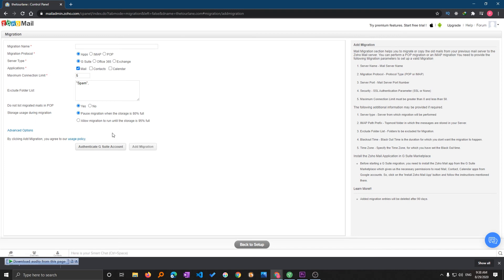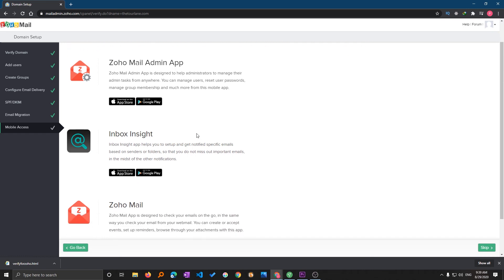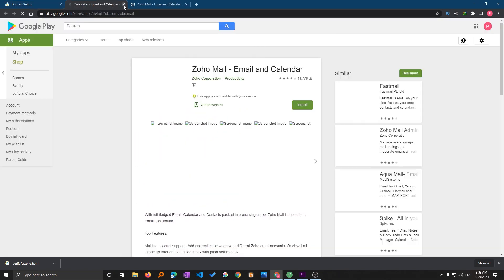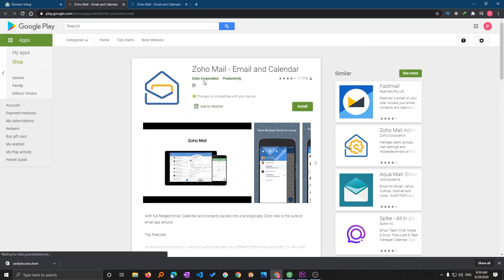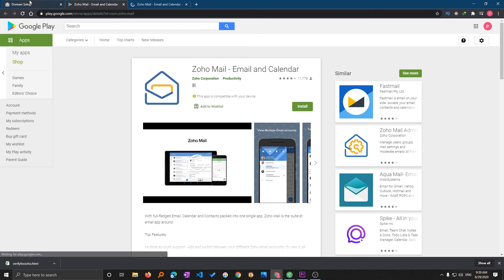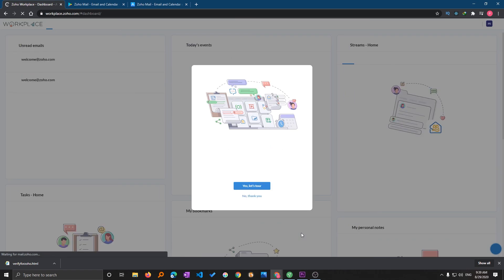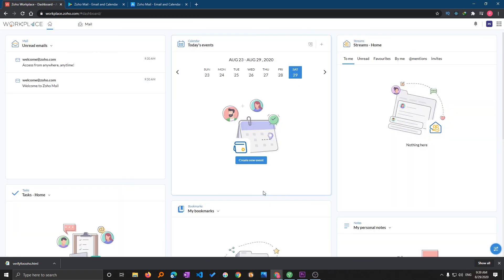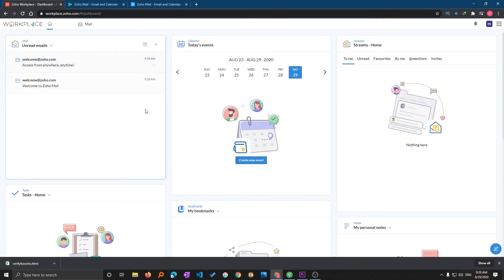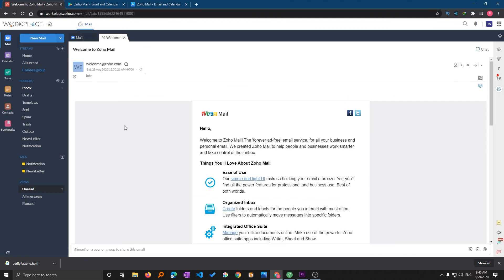Mobile access. Here we can download their mobile app. This app is available for Android as well as for iOS, so you can download it and install it and use it. Here we can see we have completed all the steps that were required to make our newly created email ready.